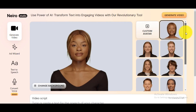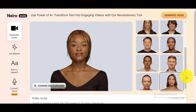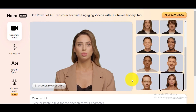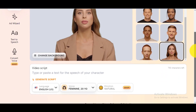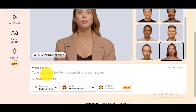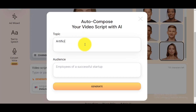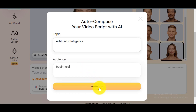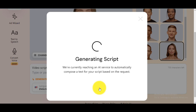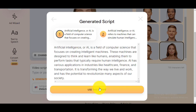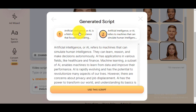Choose your AI avatar. Type or paste your video script. Alternatively, use their AI script generator by clicking the Generate Script button. Enter your topic and your target audience. Click Generate to start generating your AI video script. This AI tool will give you two options. Select the best one and click Use this script to continue.